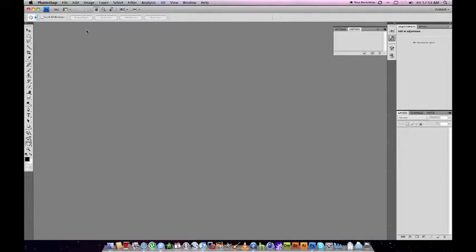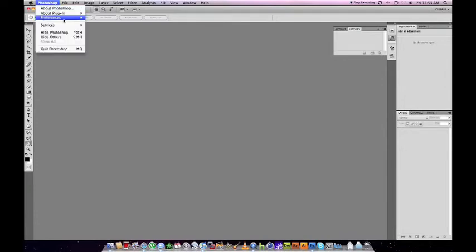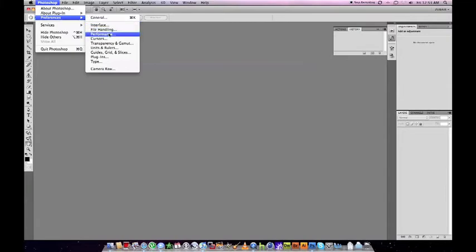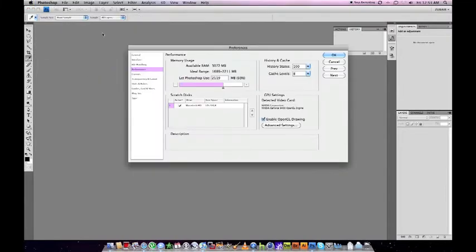To solve that problem, all you have to do is go to Photoshop, Preferences, and go down to Performance, and turn off OpenGL Drawing.